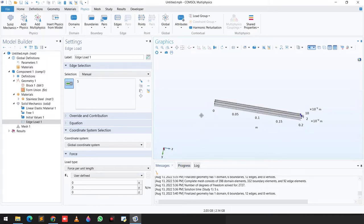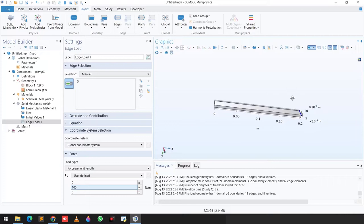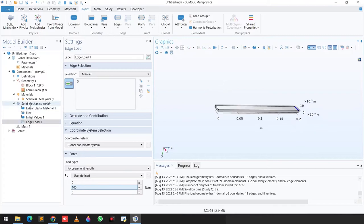Because the load is in the downward Y direction, we assign a value of 100 Newton applied on the edge of this beam. We also have to fix the beam from one end.